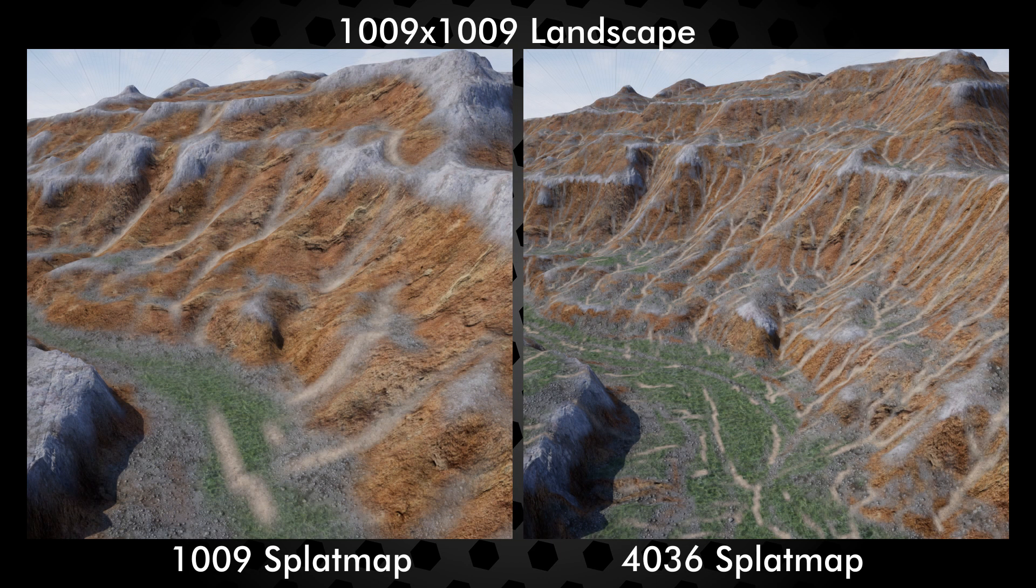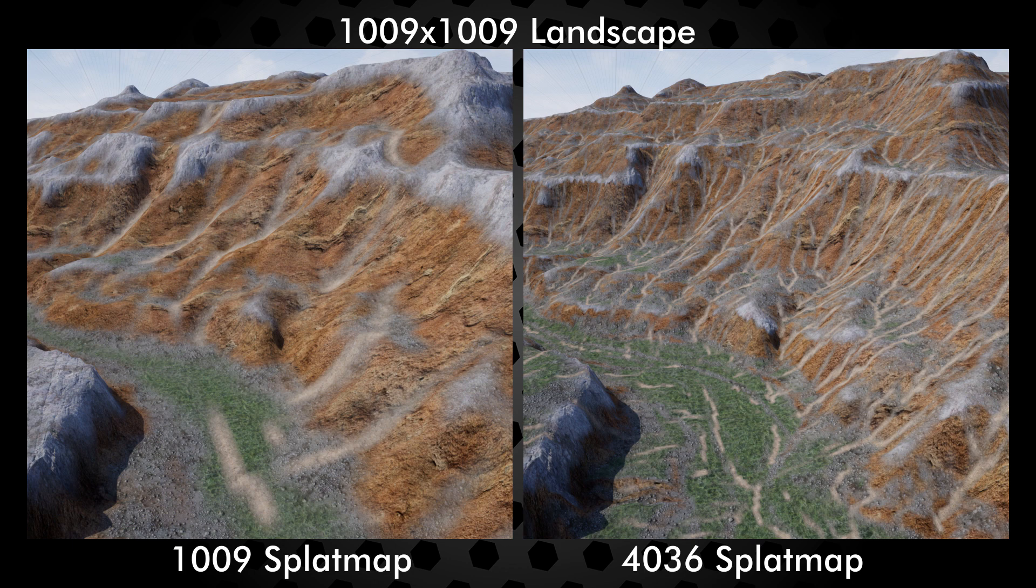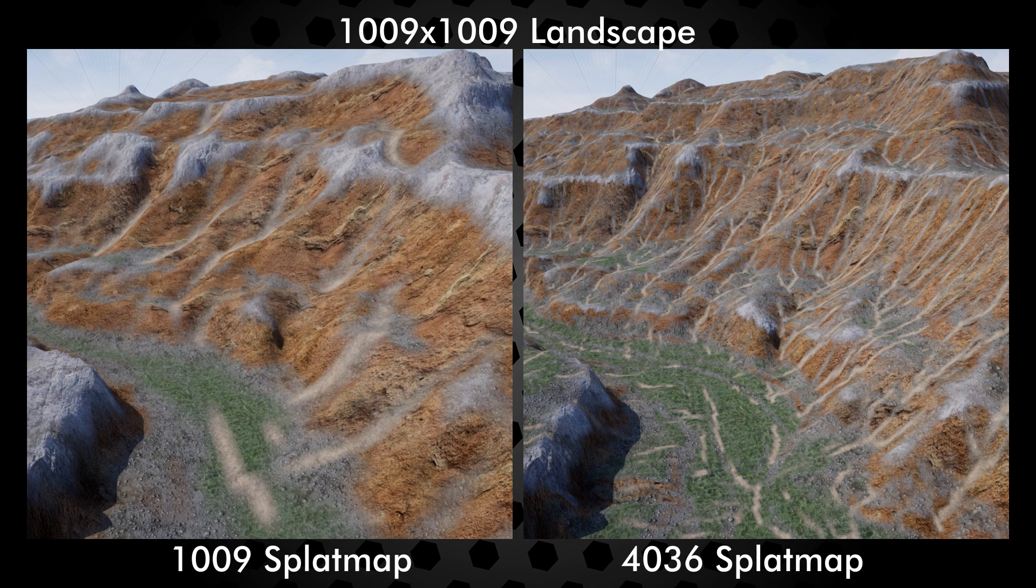Keep in mind that the maximum splat map resolution is 8192, and that Unreal Engine must have 8K textures enabled to support that resolution.